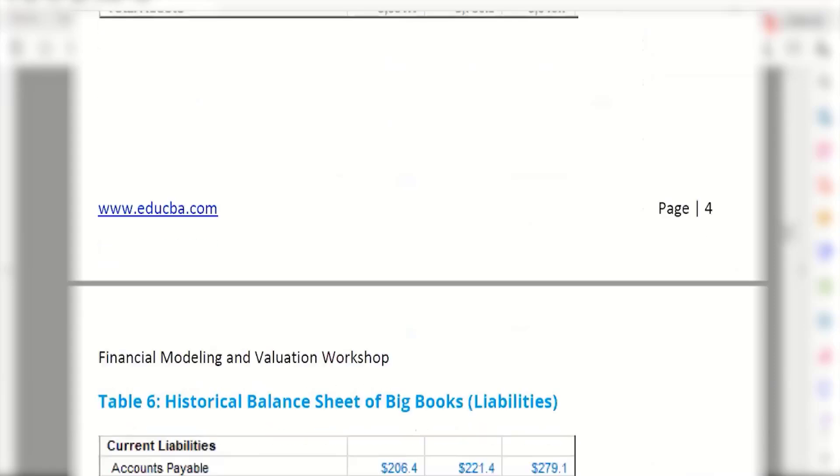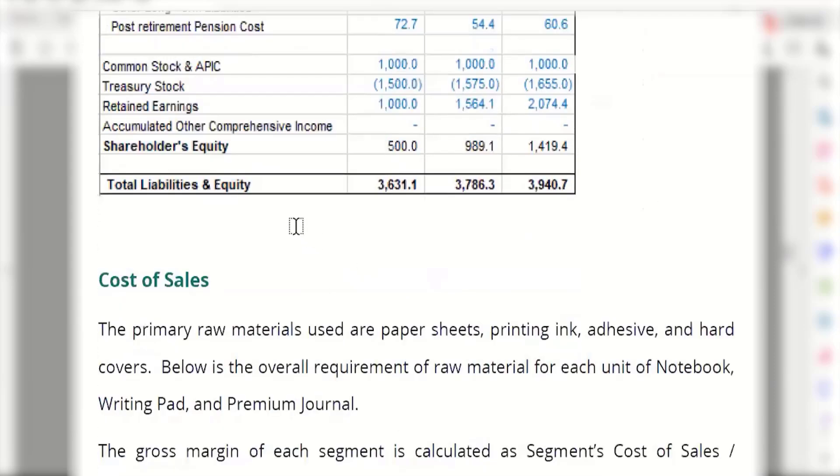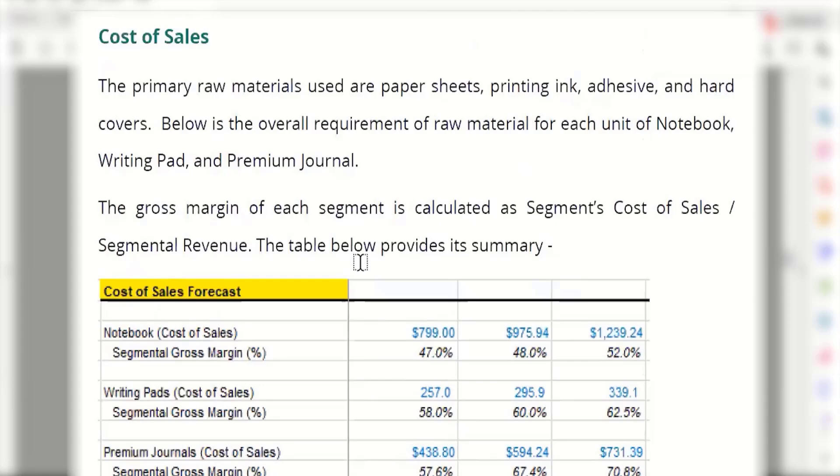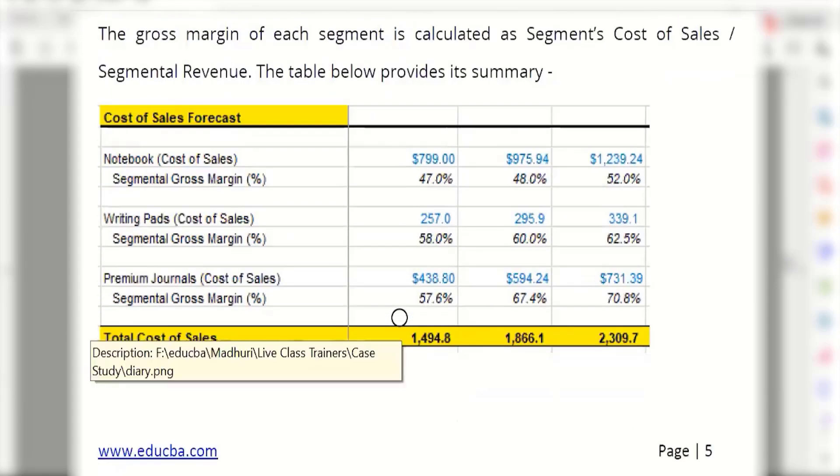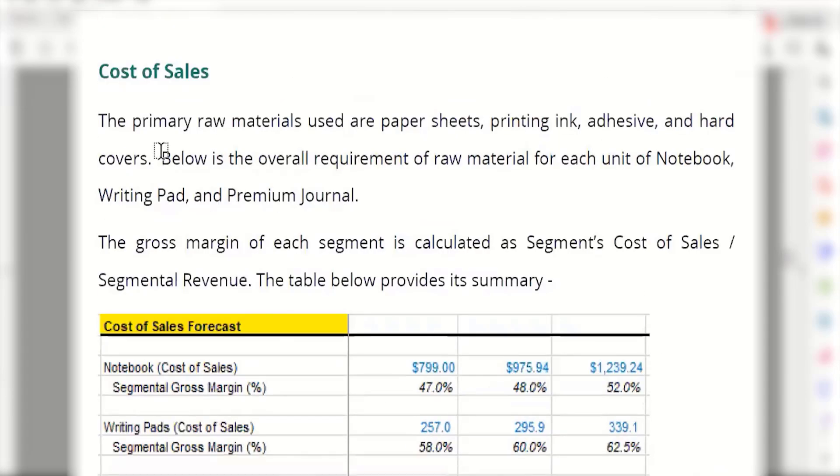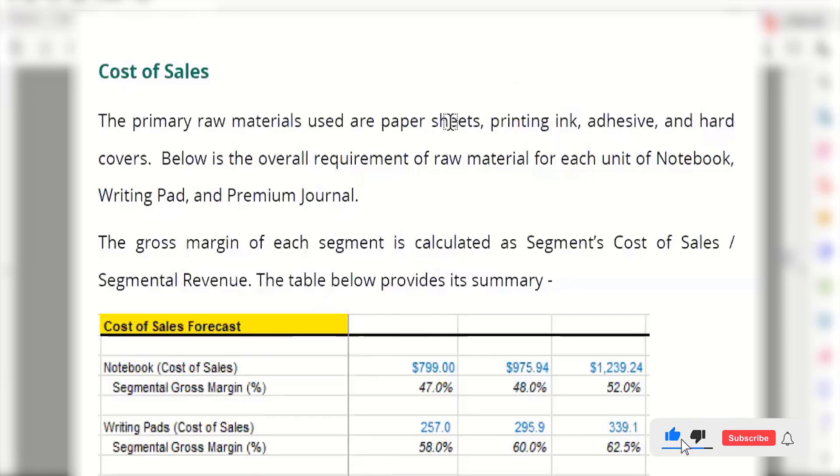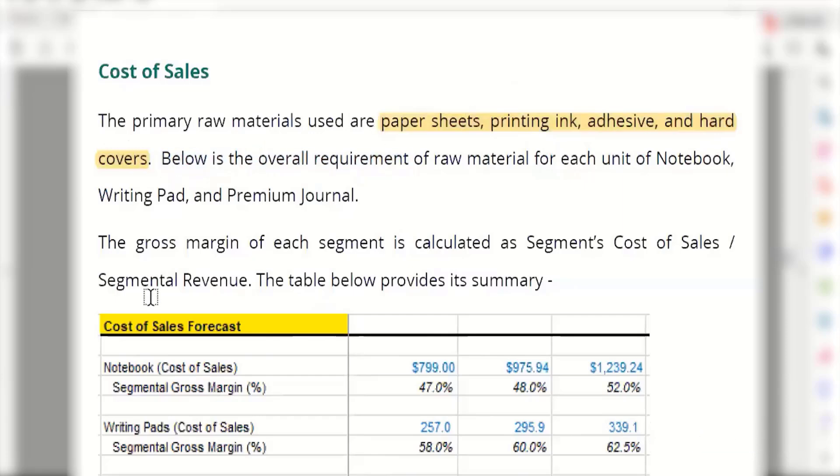There are many costs involved for the company, but primarily they have bifurcated into two things: cost of sales, or cost of goods sold, and selling, general, and administrative expenses. Now, what is the story? Primary raw materials used are paper sheets, printing ink, adhesives, and hard covers. All these materials are required for preparing notebooks, writing pads, and premium journals.